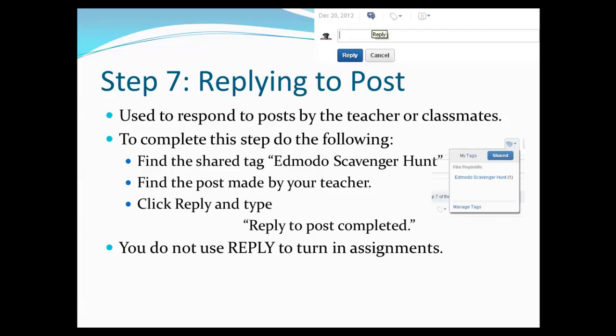For example, in my classes, students are often required to share current event stories about the topics we're studying. As part of that assignment, they're also required to reply to posts that other students make.